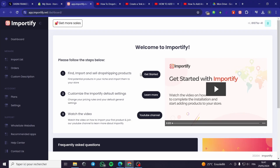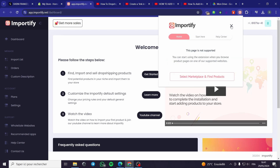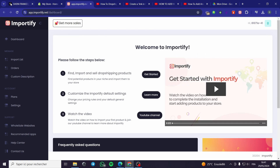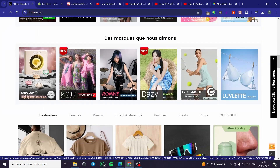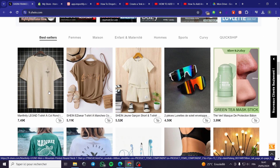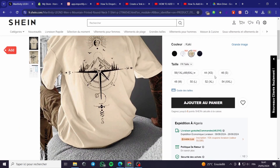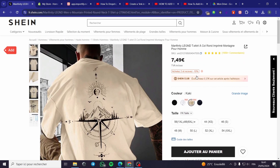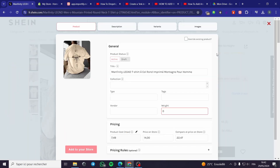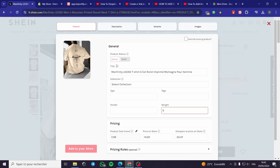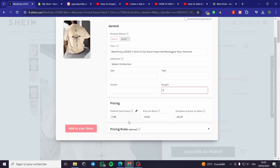I have now installed the Importify extension on Google Chrome — it did not work on Microsoft Edge. Now I'm going to Shein, the official website. I'll choose a product — let's go ahead with this t-shirt. If I want to import it to my store, I simply click on the Importify extension. As you can see, it has access to this page — I'll click 'Import Now.'